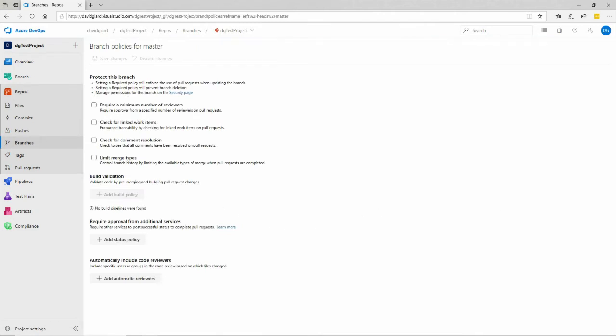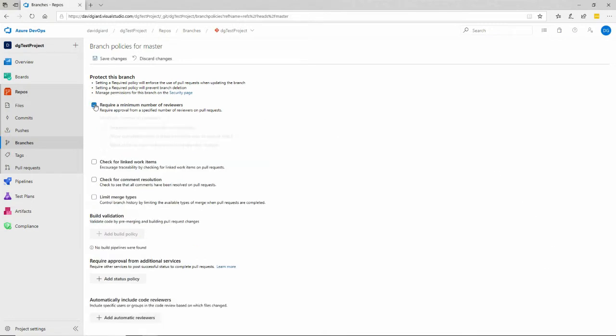In here, I have some options. One of those options is require a minimum number of reviewers. So I'm going to specify that I want at least one reviewer before you can check that in. If you try to just push to the master, it'll stop me because nothing's been reviewed. I'll have to create a pull request for that. I will say that I'm allowed to approve my own changes, and that's fine.